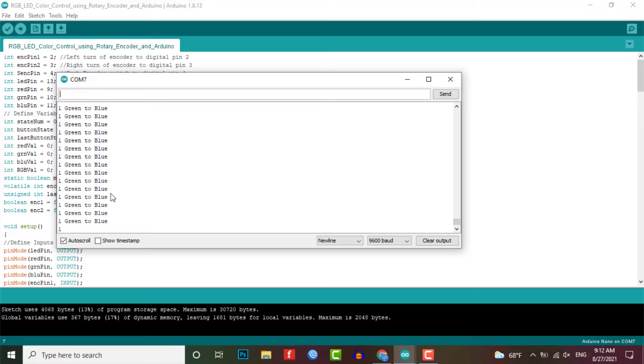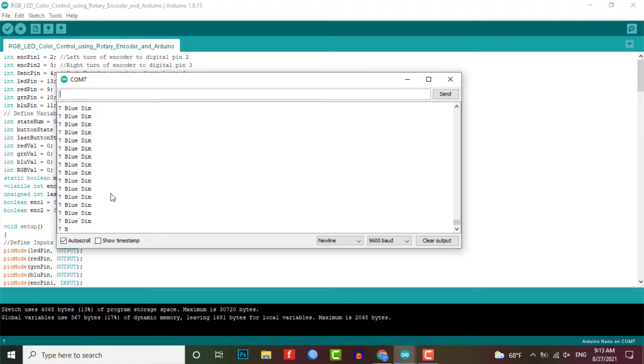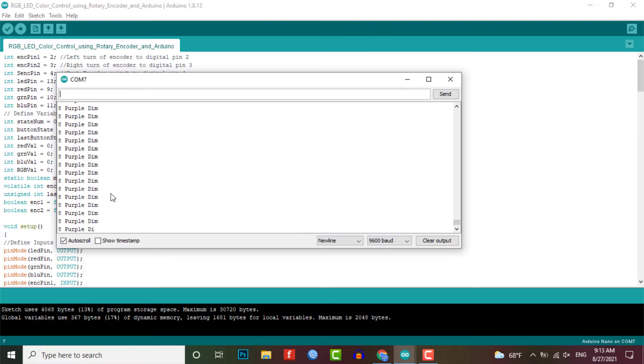There are eight different modes for controlling your RGB LED color. You can press the Rotary Encoder knob to change modes and rotate left or right to assign new color codes for LED.